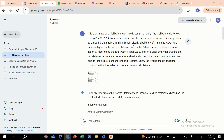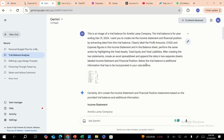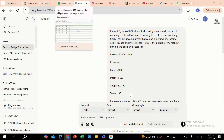The whole point of this use case is that the model creates an income statement and financial position from a trial balance image — you don't even need to upload a spreadsheet. Additional instructions include: clearly label profit amounts, COGS, and expense figures in the income statement and balance sheet; highlight total assets, total equity, and total liabilities for financial position; and after creating the two statements, create an Excel spreadsheet with the data in two separate sheets labeled income statement and financial position. Note that Gemini has a restriction on the last part, but you can perform the same action in ChatGPT and it will produce the financial statements.